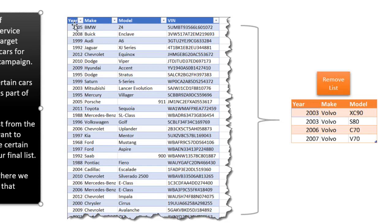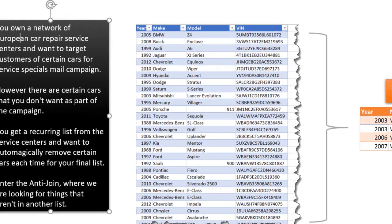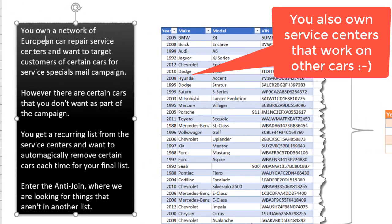We see we have this other table here: year, make, model, the VIN number. These are probably cars that got serviced and we want to send out mailers for customers next time to have them come in for service. But we don't want these four types of year, make, model cars. So we get a recurring list. Maybe we get this list daily, weekly, however, from service centers.